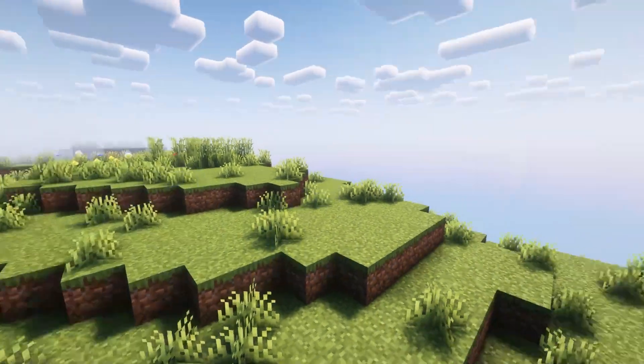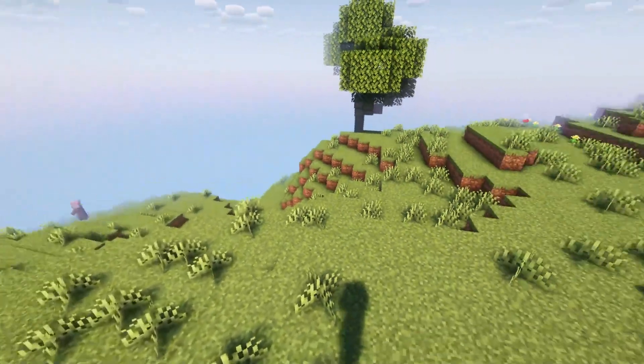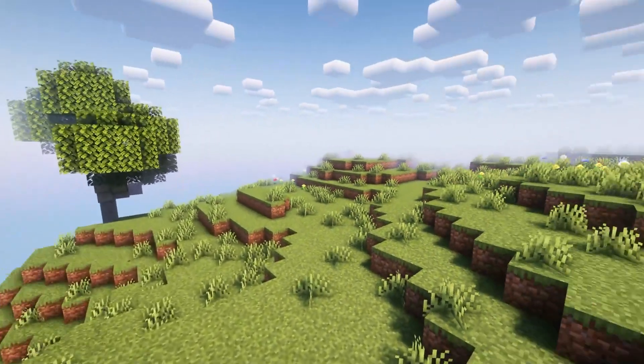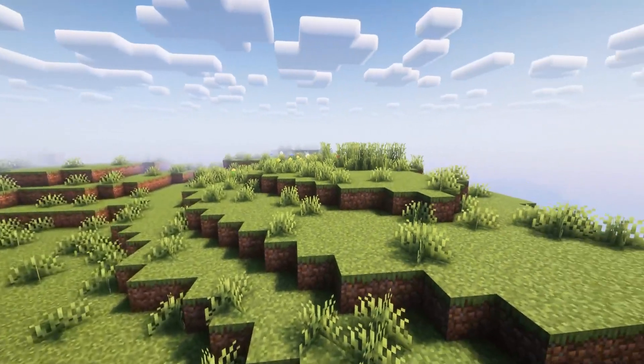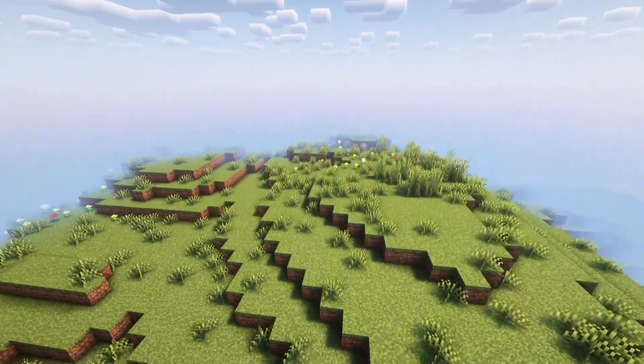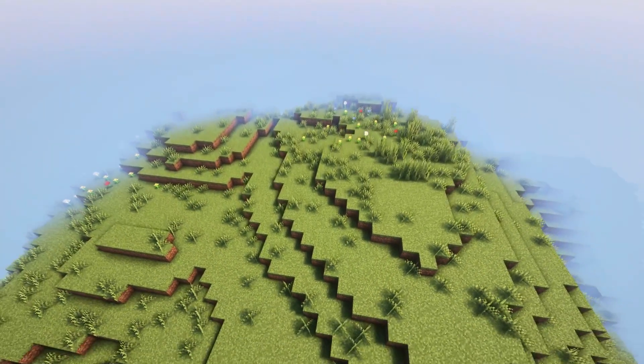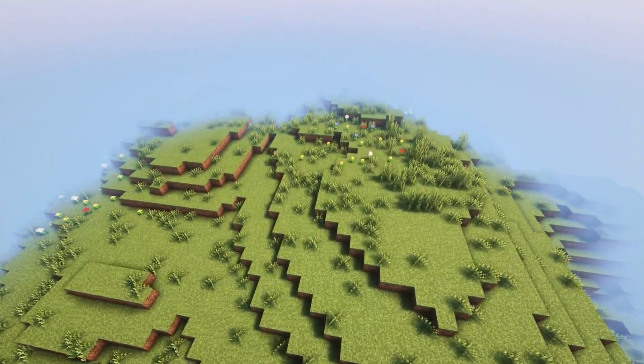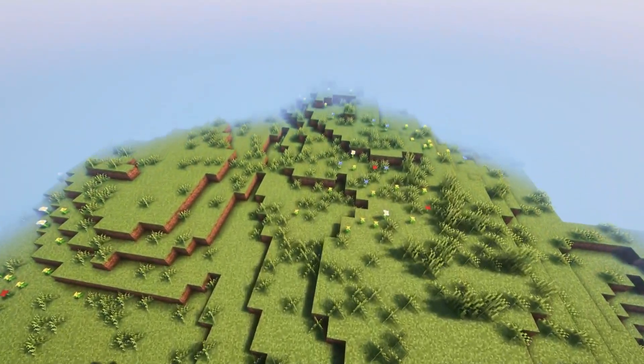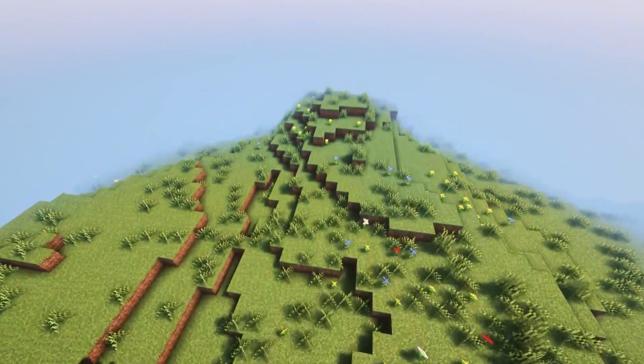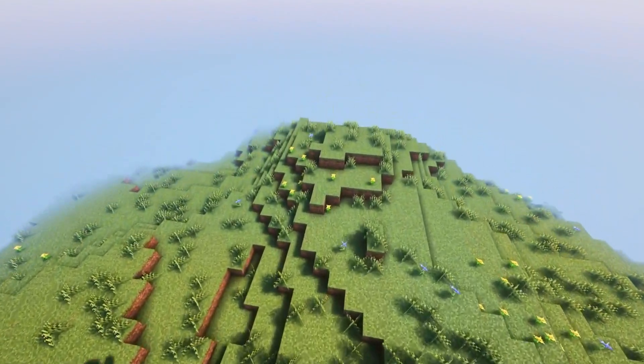When you load into the Minecraft world, you're going to notice that your frames per second have greatly increased. This can be amplified by tweaking extra settings and fine-tuning everything to suit your needs.